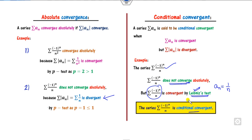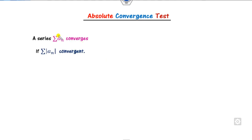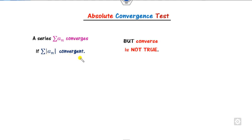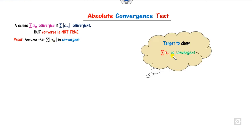To verify whether a series is absolute or conditional convergent, we state the absolute convergence test. A series is convergent if its absolute value series is convergent. But remember, the converse is not true. The proof is very simple — within 2-3 lines. Assume that the series |aₙ| is convergent and our target is to prove the series aₙ is convergent.